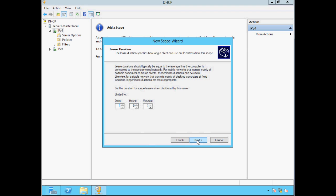Here we're able to specify an IP address lease duration. This is the amount of time a client device is able to use the IP address assigned by the DHCP server before it must reapply to use it. The recommendation is to set the lease duration based on the average time a computer is connected to the network. I'm going to stick with the default of 8 days and click Next.